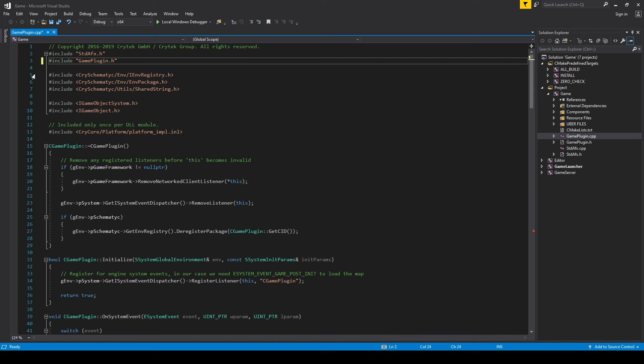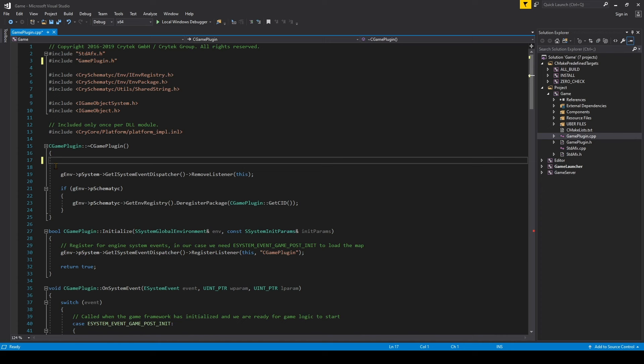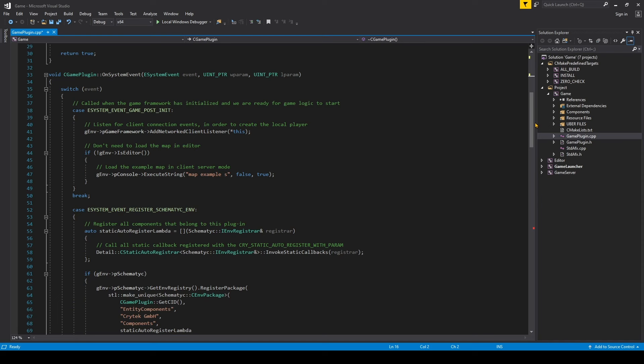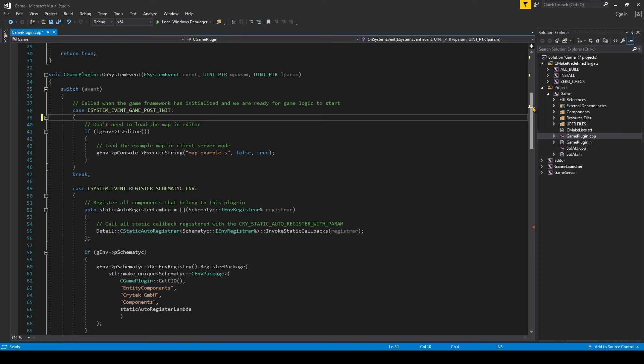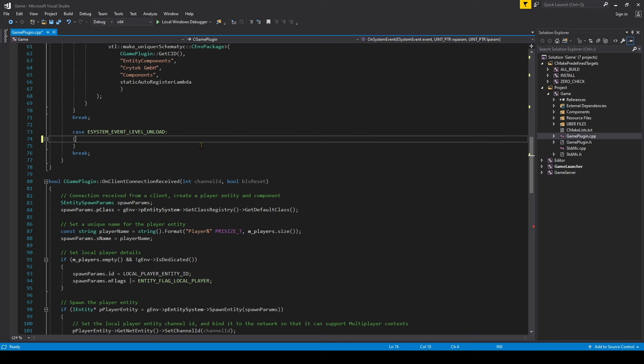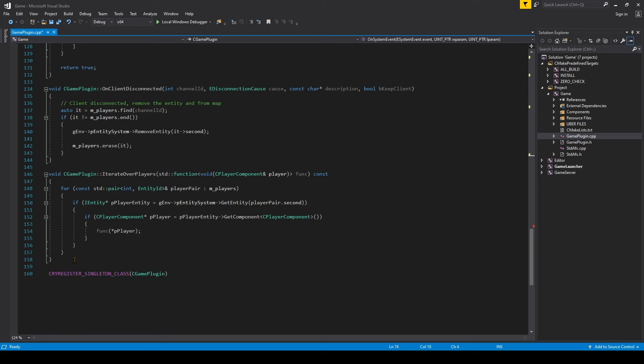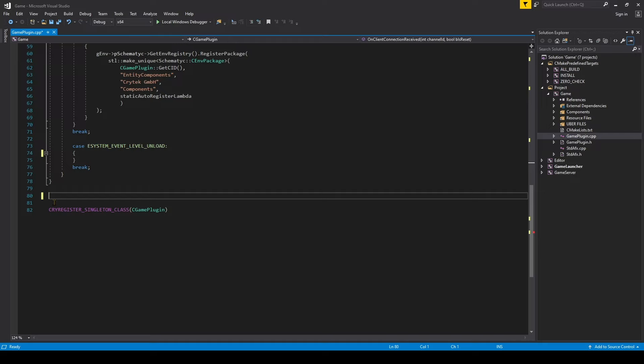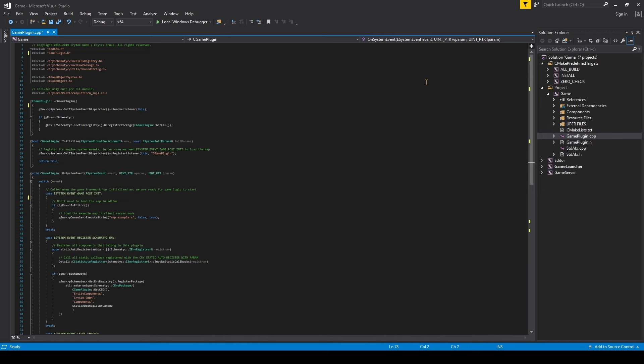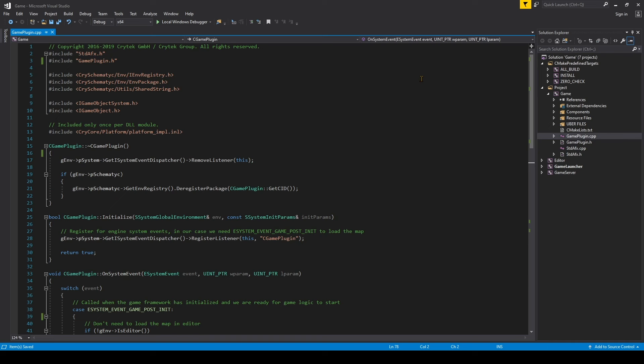In GamePlugin.cpp, we don't want the player reference include, so component player.h can go away — that's used for networking. Then in the Destructor, remove the Network Listener. Further down in Post Initialization, remove the Add Network Client Listener. Then remove mplayers.clear. Further down, remove all the Iterate over Players and Client Listener code. We'll keep the CryRegister singleton class at the bottom. With no networking lines remaining, hit Ctrl-S to save GamePlugin.cpp.